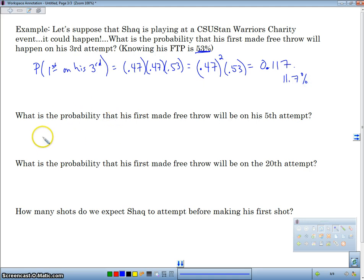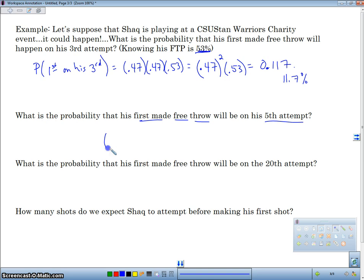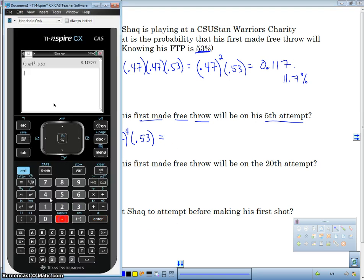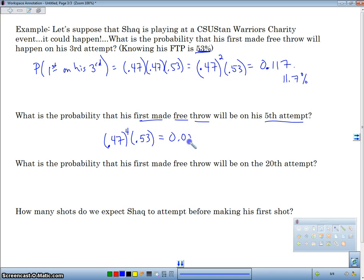Now let's find the probability that his first made free throw will be on his fifth attempt. Using the formula, we go 0.47 raised to the fourth — because there are four misses — and then finally he makes it. So 0.47 to the fourth times 0.53 gives us 0.0258.